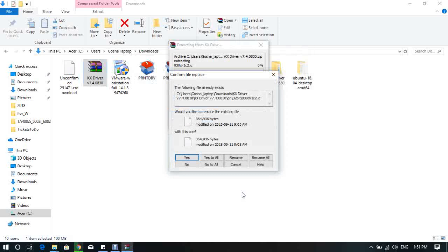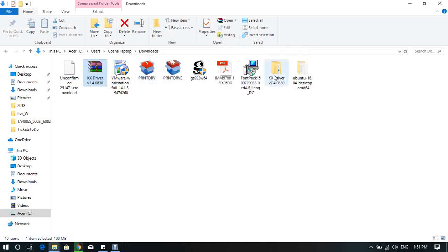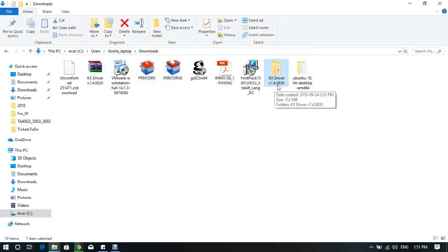In my case, I already pre-downloaded the file and already unpacked, so I will cancel this one. After you unpack the folder, you will see KX Driver version 7.4.0830 folder.